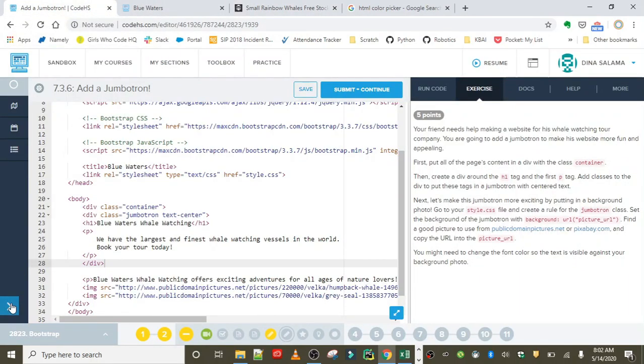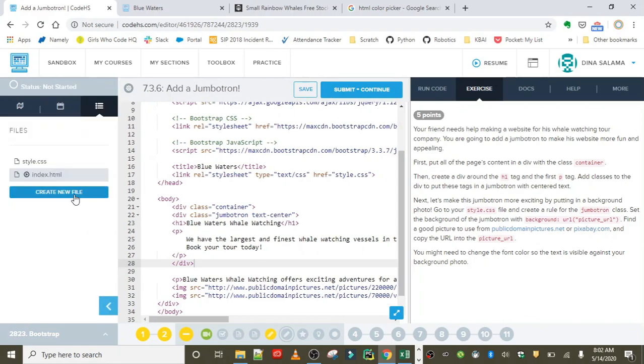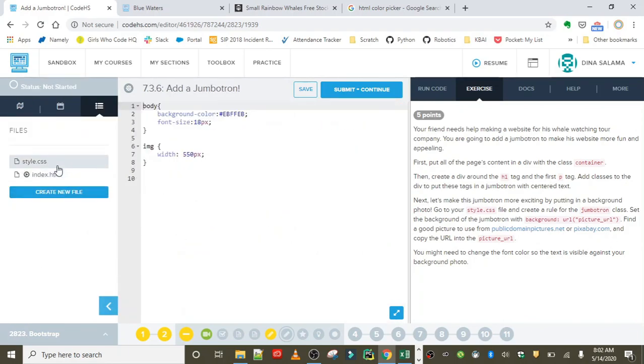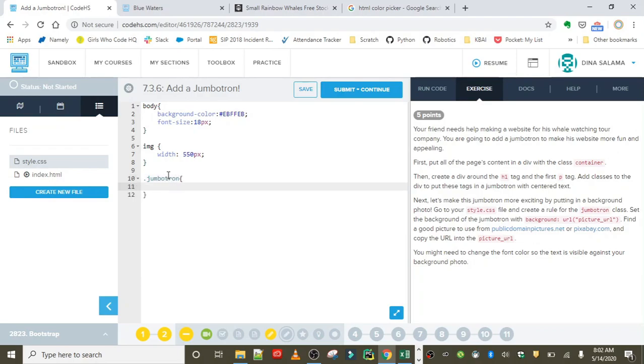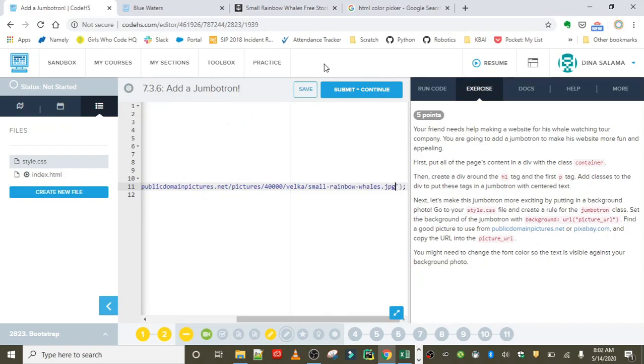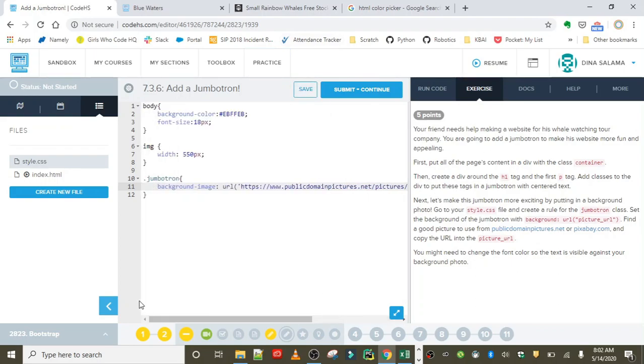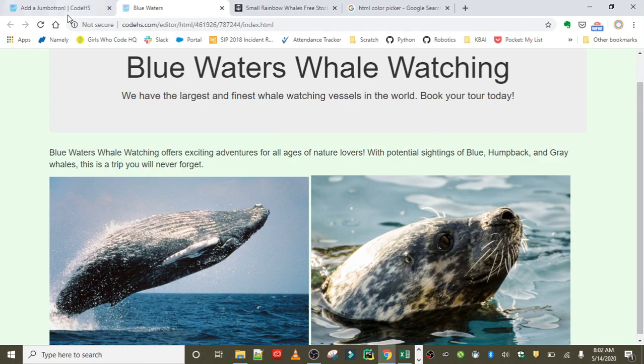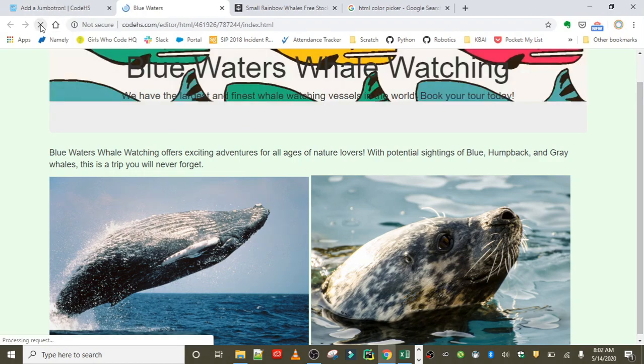We're going to go back into our stylesheet and write a rule to apply this to our jumbotron class. Down at the bottom, I'm going to start with my selector, which is .jumbotron, and the property for background image is background-image. You're going to set the URL in single quotations and just paste that URL.